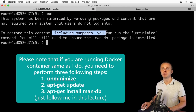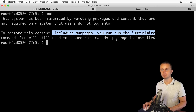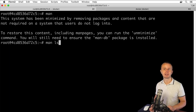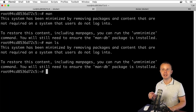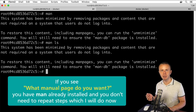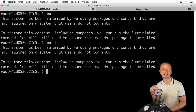In order to restore this content including man pages, you can run the command 'unminimize'. Let me first try to enter 'man ls' to get help about the ls command. If you are connected to a remote virtual private server with Linux or running a virtual machine with Linux, you probably will not see this message.